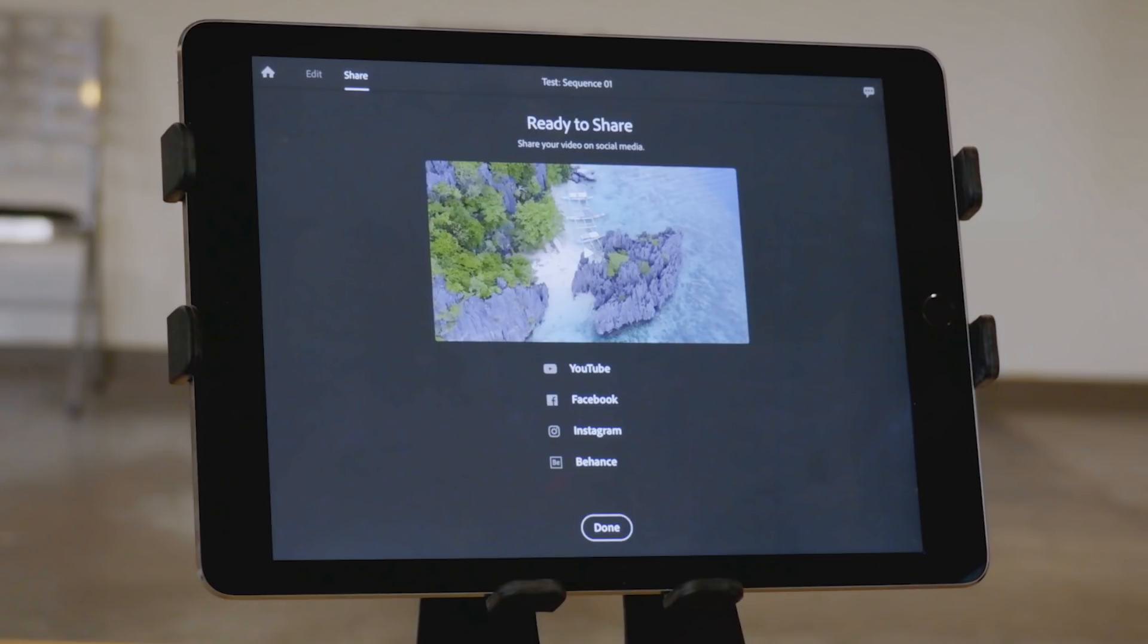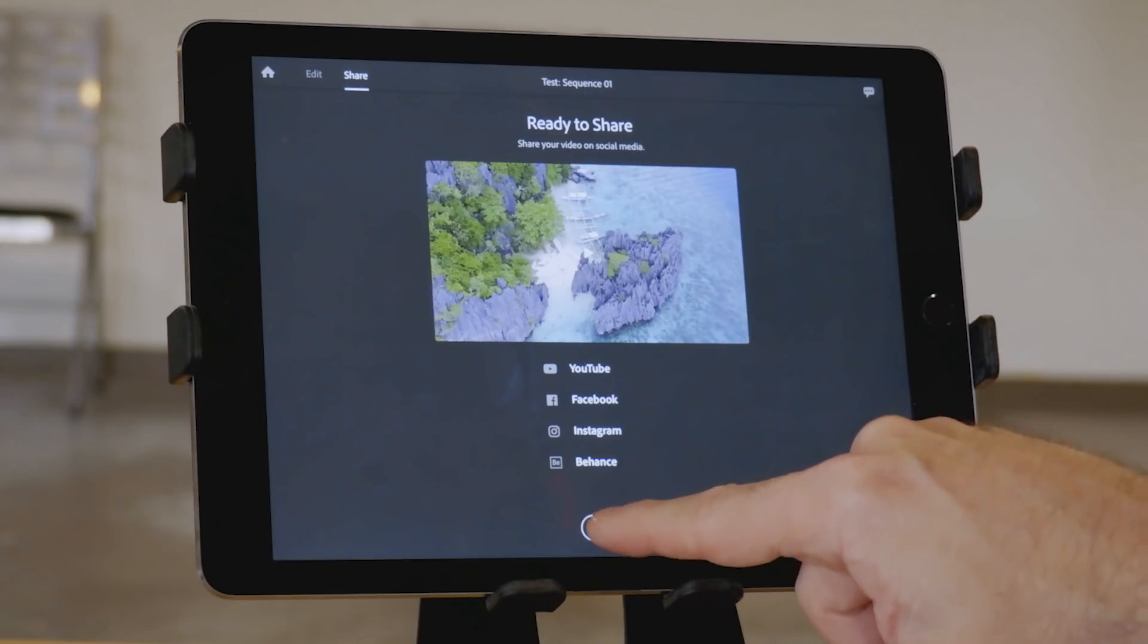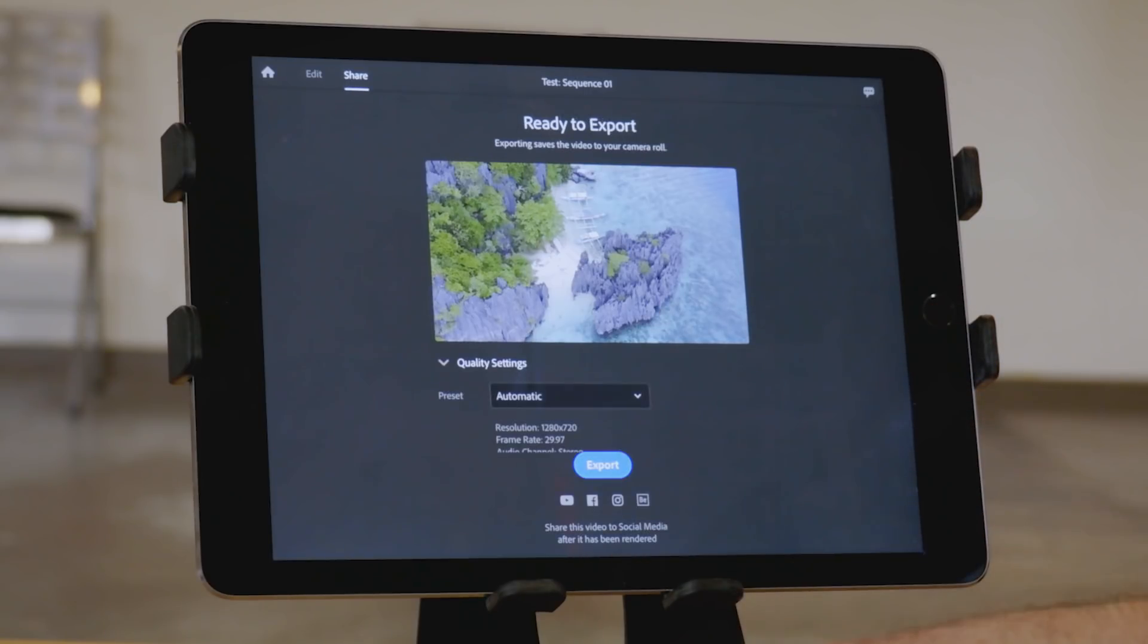But it did export successfully, and it saves it to the camera roll on the iPad. And then you can also upload it to whatever social media platform you prefer.